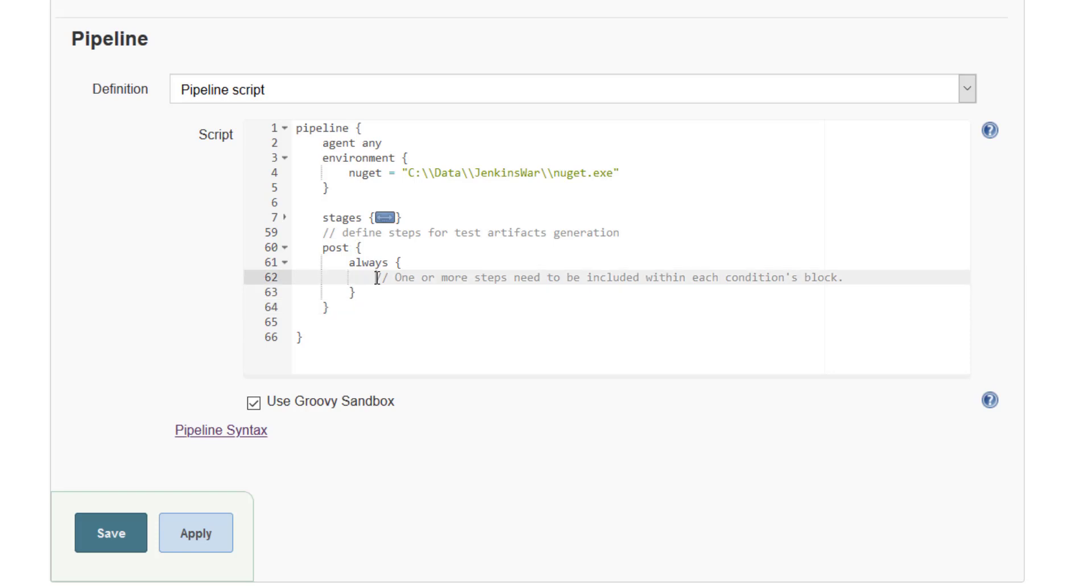So inside this declarative, I'm going to define the step for archiving the artifact as well as publishing the report.